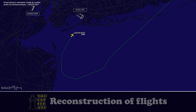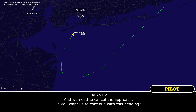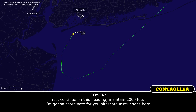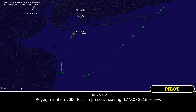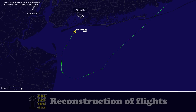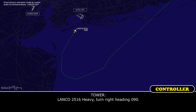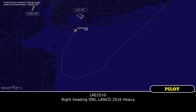Roger. We need to continue — do you want us to continue with this heading? Yes, continue on this heading, maintain 2,000 feet. I'm going to coordinate for your ultimate instructions. Maintain 2,000 feet and present heading, Landfall 2516 heavy. Landfall 2516 heavy, turn right heading 090. Right heading 090, Landfall 2516 heavy.